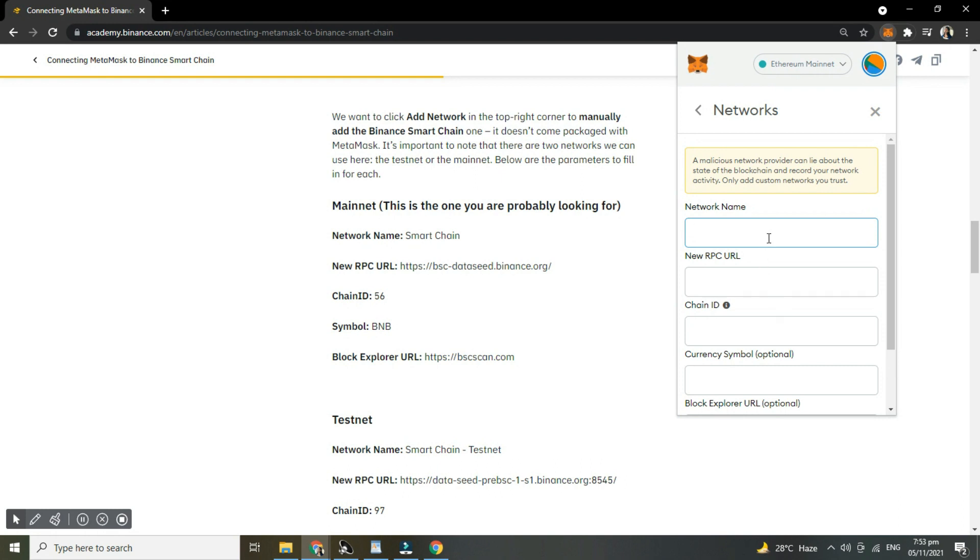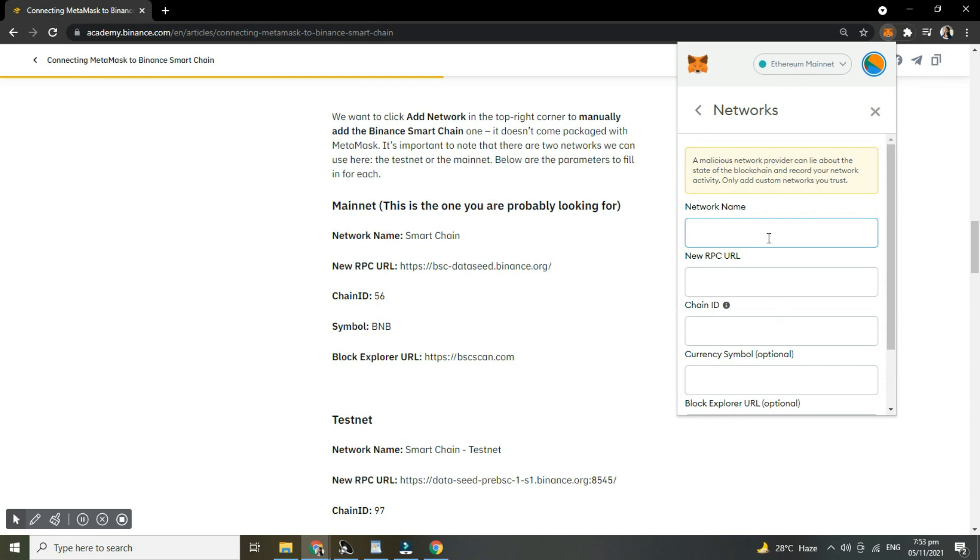And that's how you add Binance Smart Chain to MetaMask. And now we are done with our tutorial. Let us know in the comment section down below if this video helped you. For more video tutorials like this, subscribe to our channel and click on the notification bell. Thank you for watching!